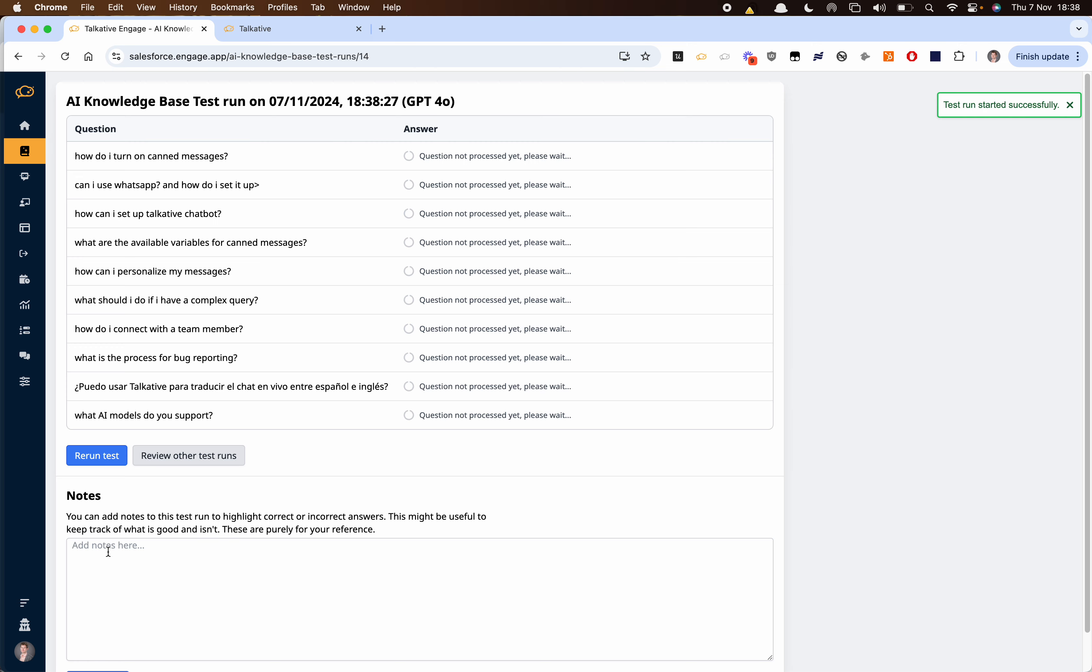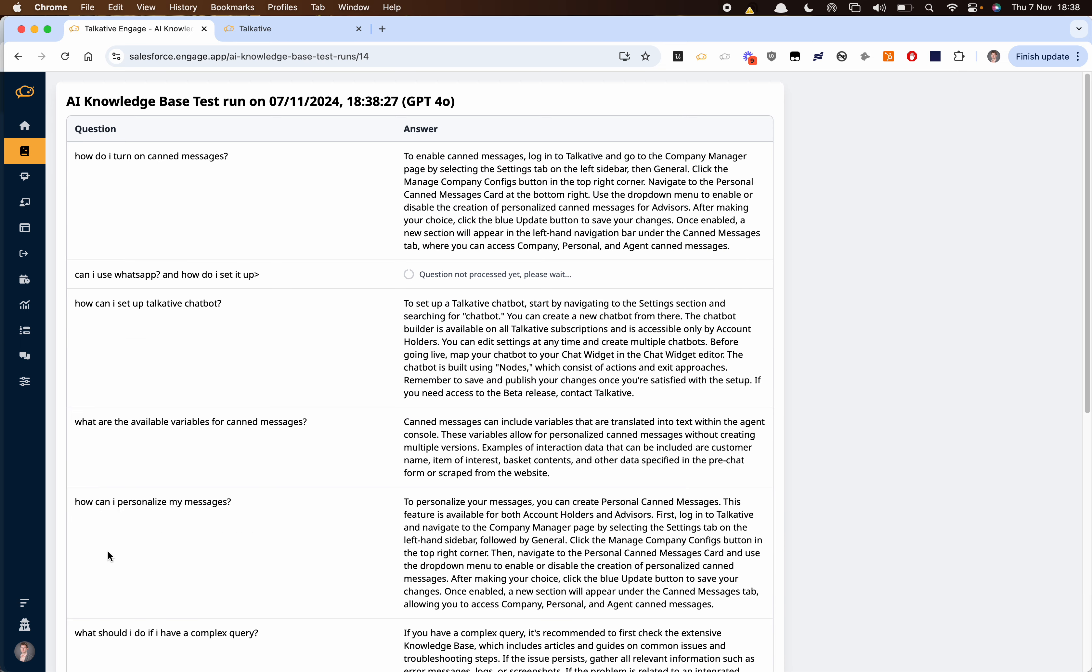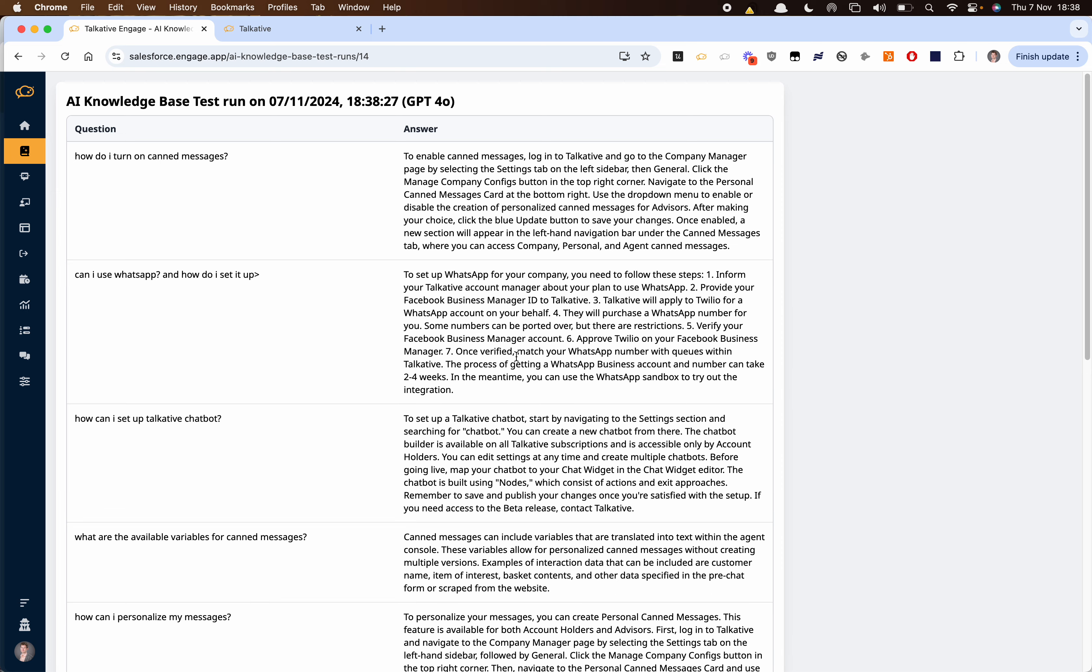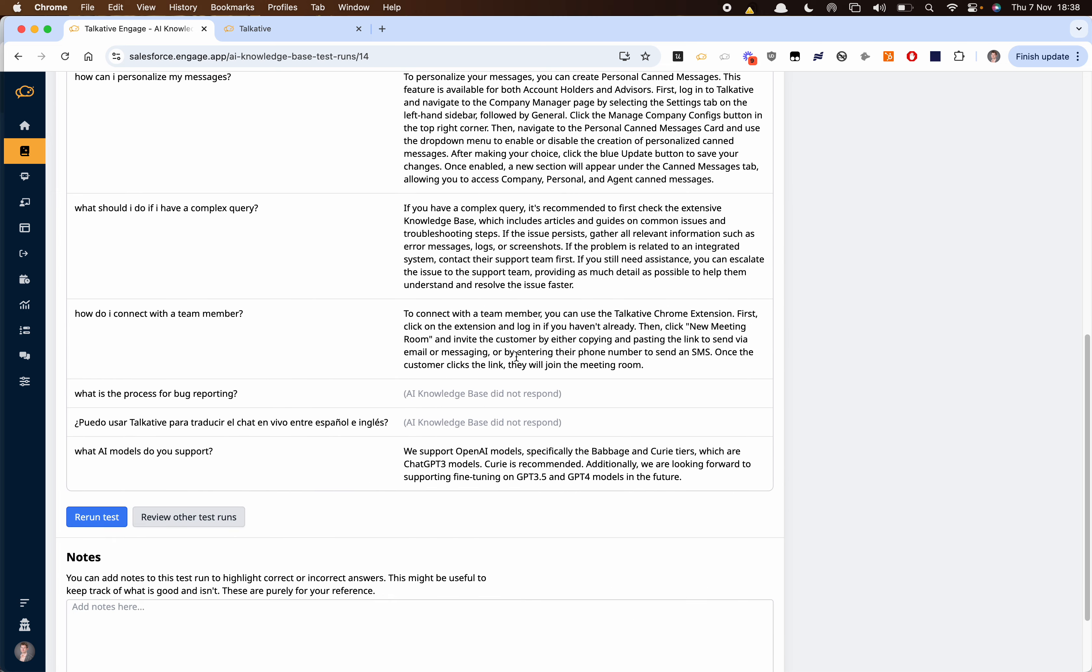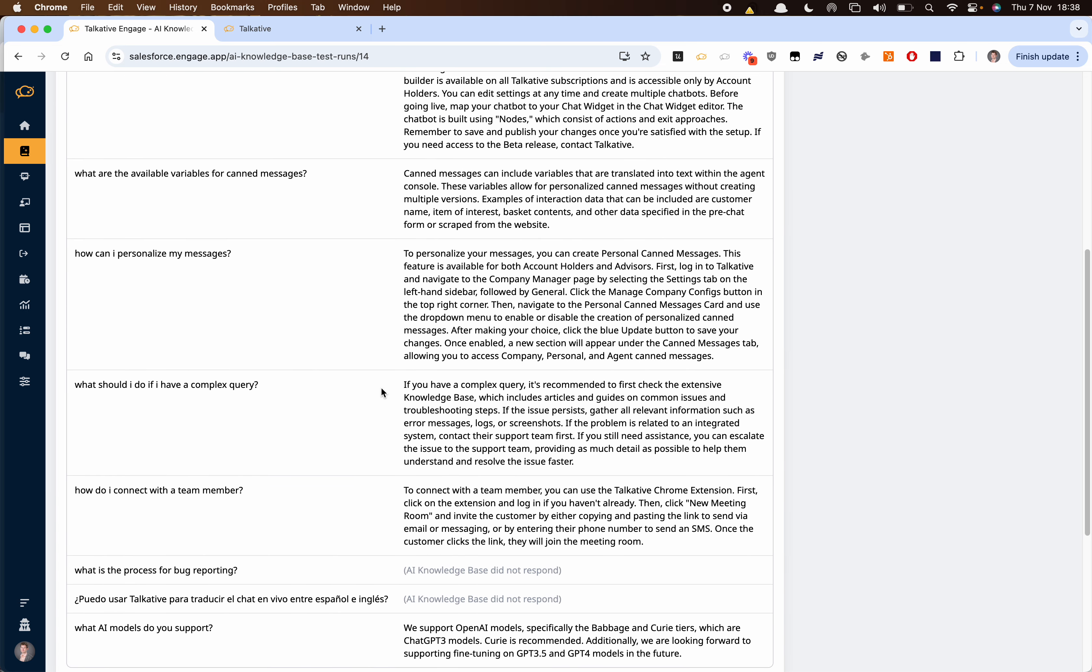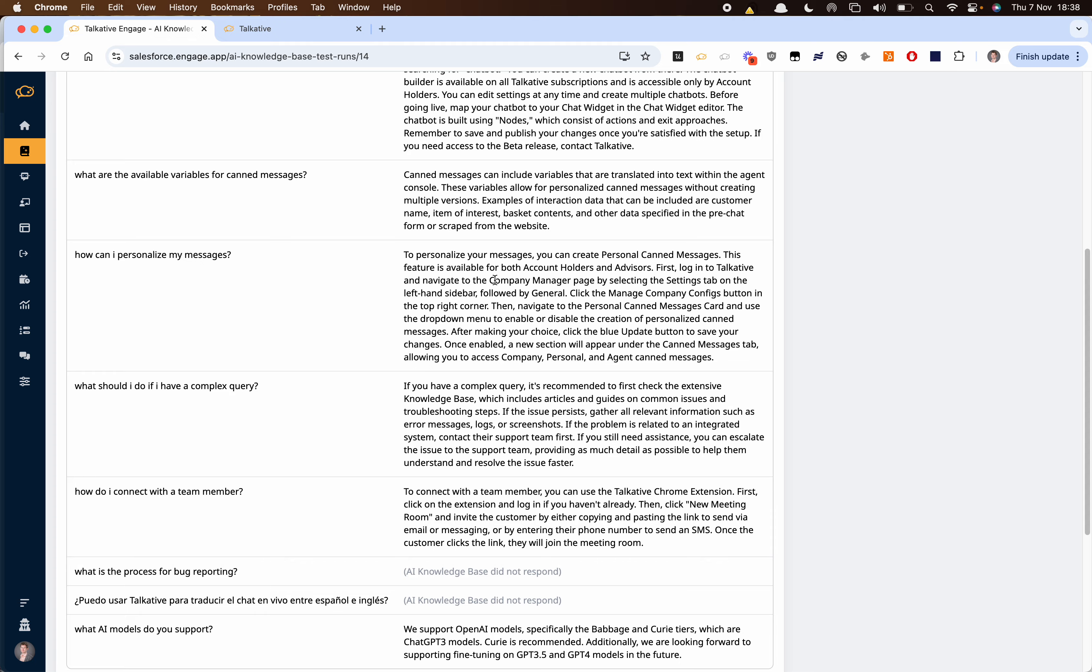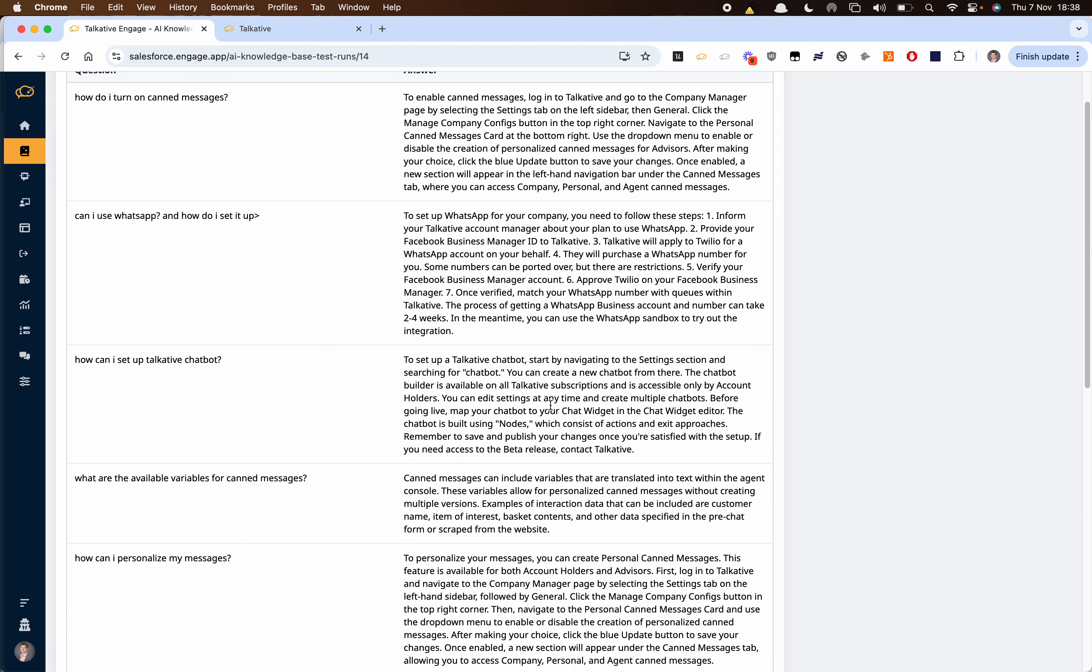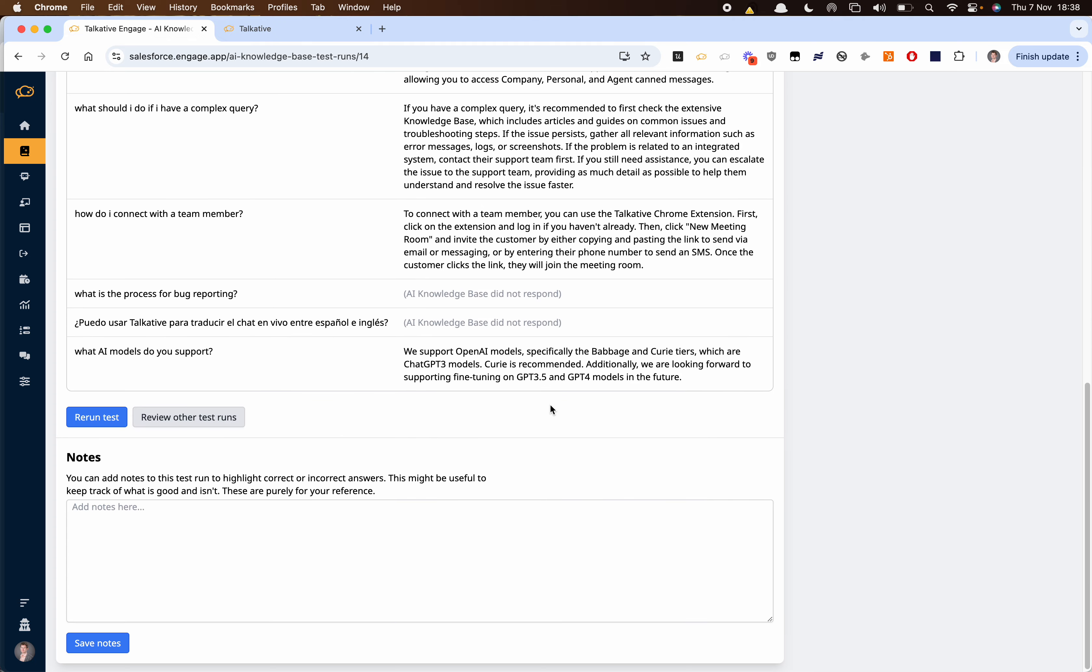And what this is going to do is give us the answer if one is available to the question based on the knowledge base. Here we can see that the AI was able to answer all of these questions and these are the answers. However it was not able to answer these questions so these are things maybe we need to add to the knowledge base.